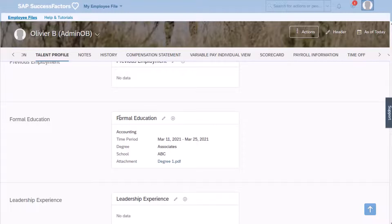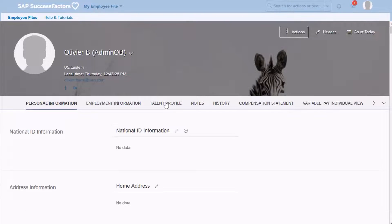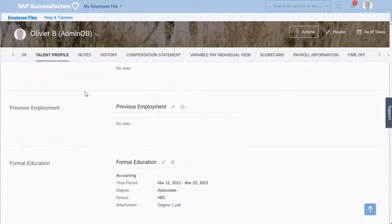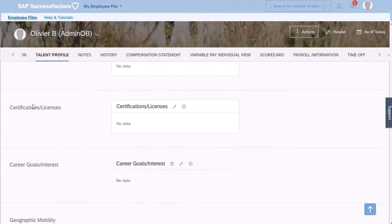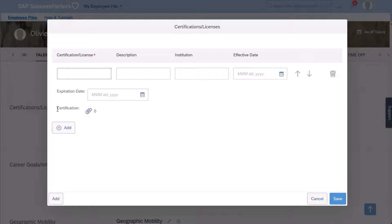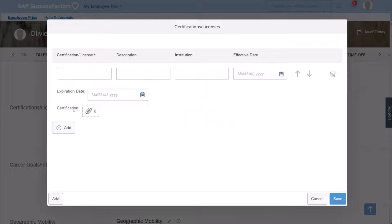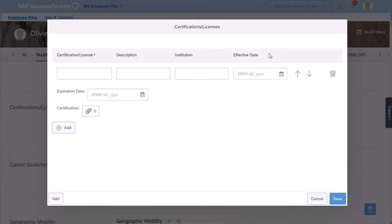Let's verify in the application. I'm going to refresh my page for the profile and go back to the talent profile. I will scroll down — I have Formal Experience and Certification Licenses. I can click Add and notice that the certification field is available and I can upload documents in that field as well. The attachment field doesn't have to be at the end — you can change the order of the data fields from the succession data model XML or from Manage Business Configuration.